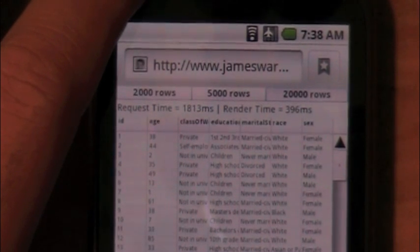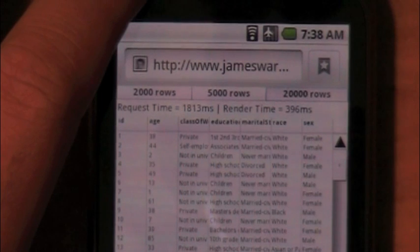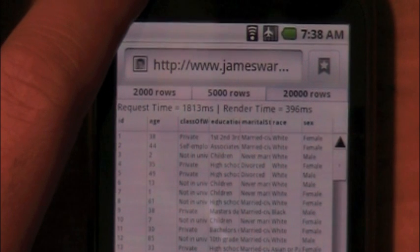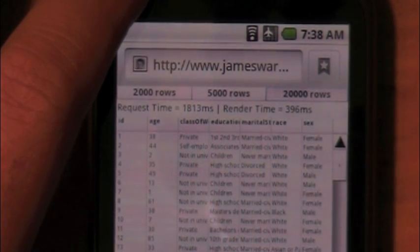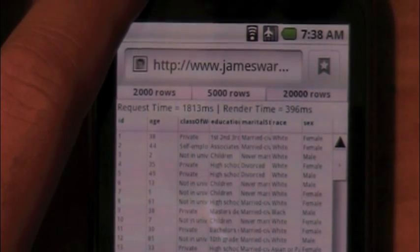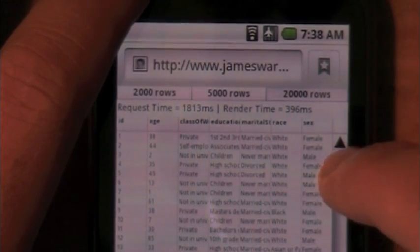So 1.8 seconds — it had more data to get down from the server, but it only took 1.8 seconds using AMF, the Binary Serialization Protocol in Flash Player and Flex. And then render time — you'll see it is now down to about 400 milliseconds. Now that this application is loaded, we can pull down this data from the server and render it in this data grid extremely fast.